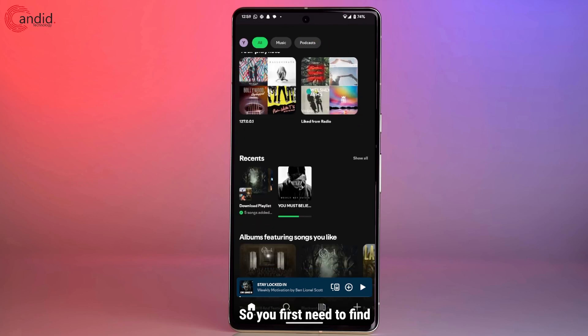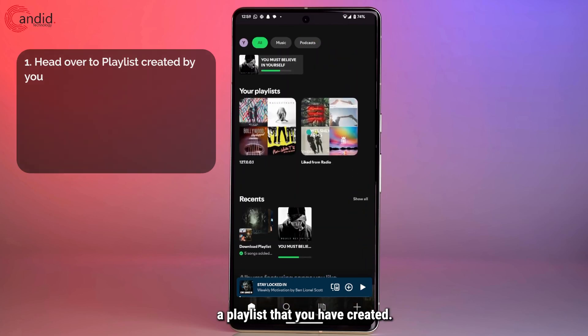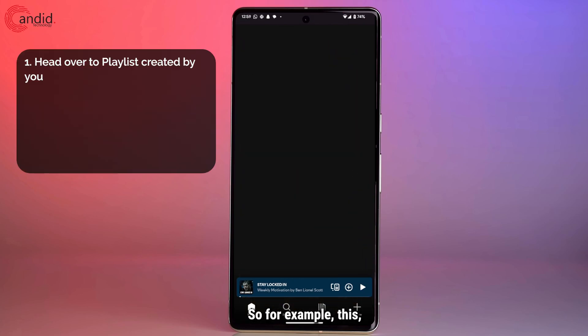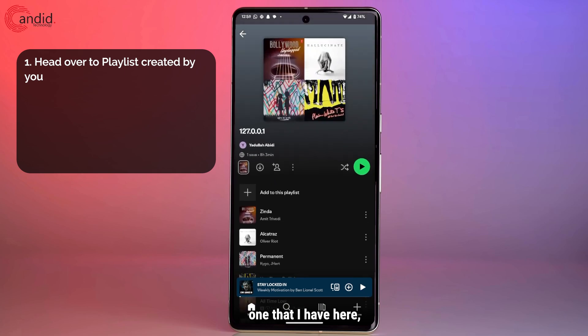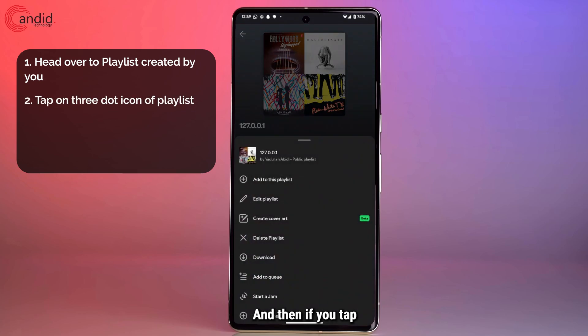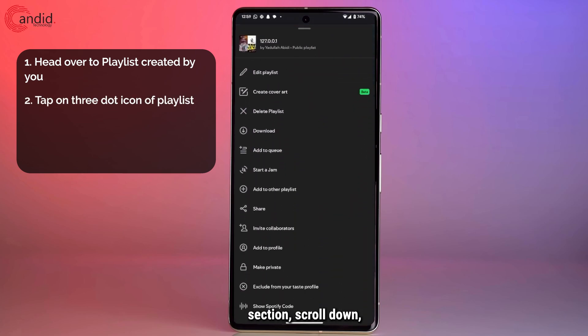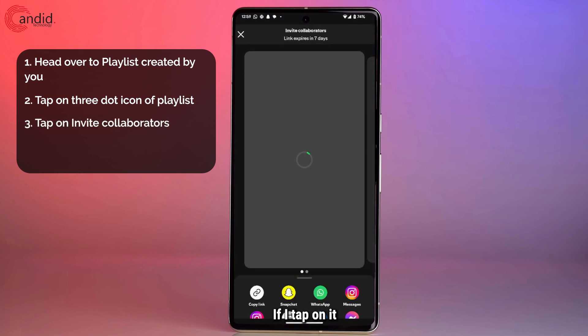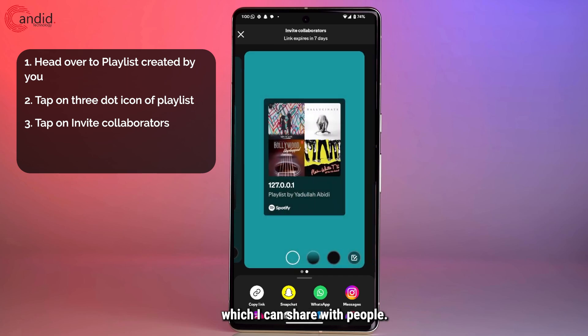So you first need to find a playlist that you have created, for example this one that I have here. And as usual you can see the collaborative icon here, and then if you tap on the more options section, scroll down, you will see the invite collaborators option. If I tap on it, it gives me a collaborative link which I can share with people.